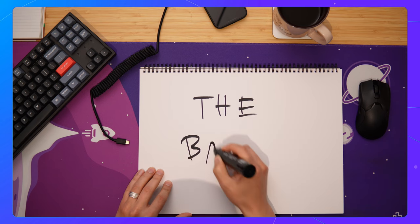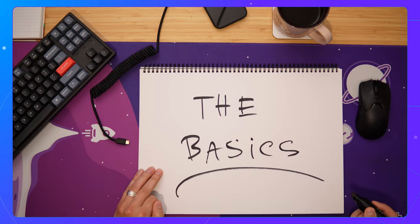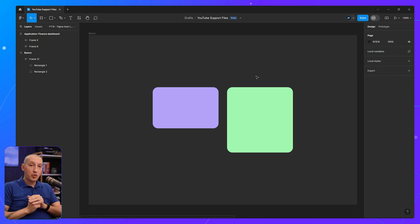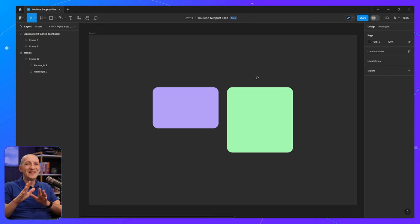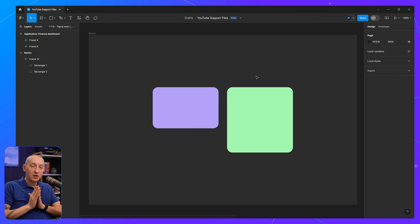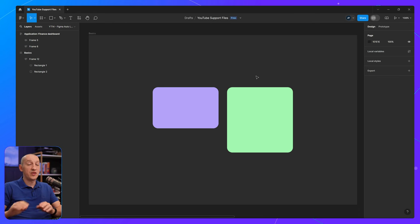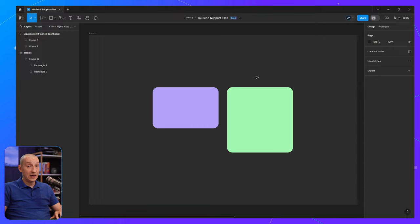So let's start with the basics. Before we get started, please remember that this feature only works with auto layout.